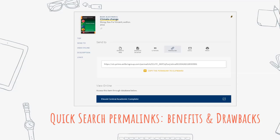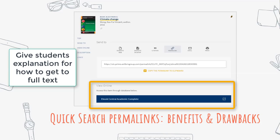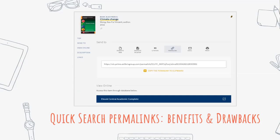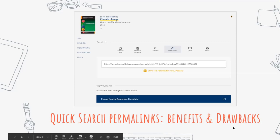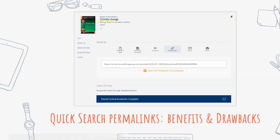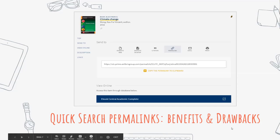Quick search links also reinforce the use of quick search for your students since that's what they're likely using, and they allow students to serendipitously discover similar content. Some drawbacks are that the links can be quite long, and sometimes students don't know what to do when they get to the page, so it's helpful to give directions — under 'View Online,' click the blue bar link — and make sure you test it to confirm you can access the full text.